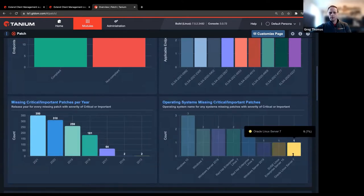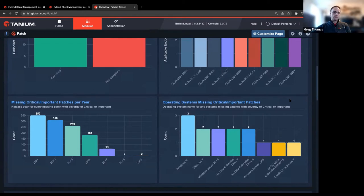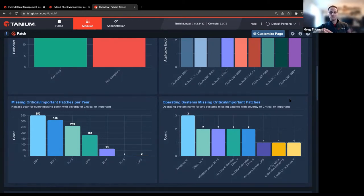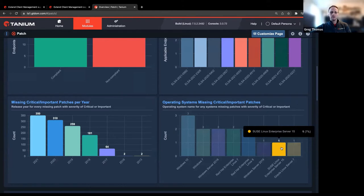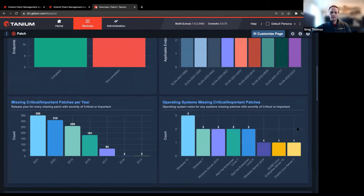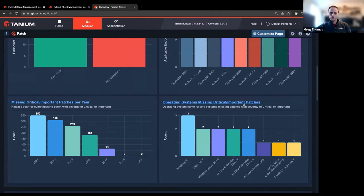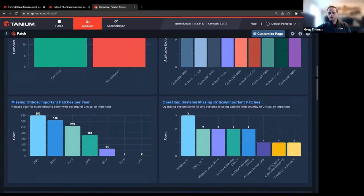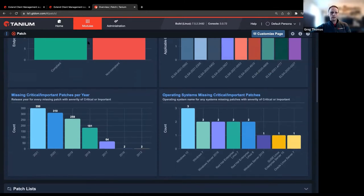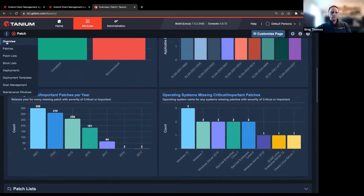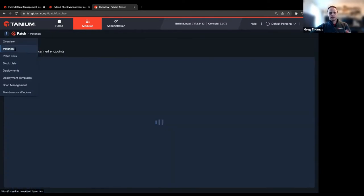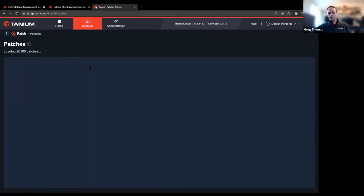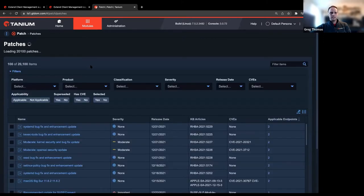You get to see your operating system support, which patches are missing on which operating system. So when your SUSE admin says, hey, you know what? We're good. All those missing patches, that's the Windows guys or that's the Red Hat guys or whatever the case may be. You can kind of point this and say, hey, we've got some things we need to address there as well. So it's really nice seeing these views. All this data you can drill down in your standard Tanium fashion, get details on the endpoints, whatever details you want.